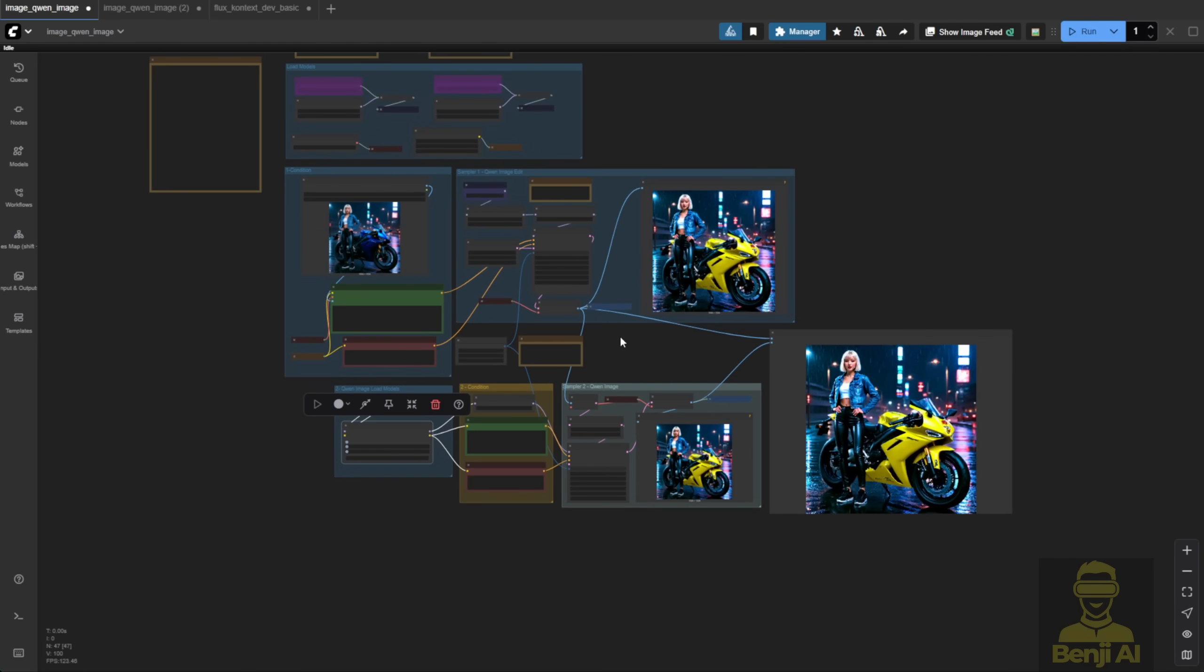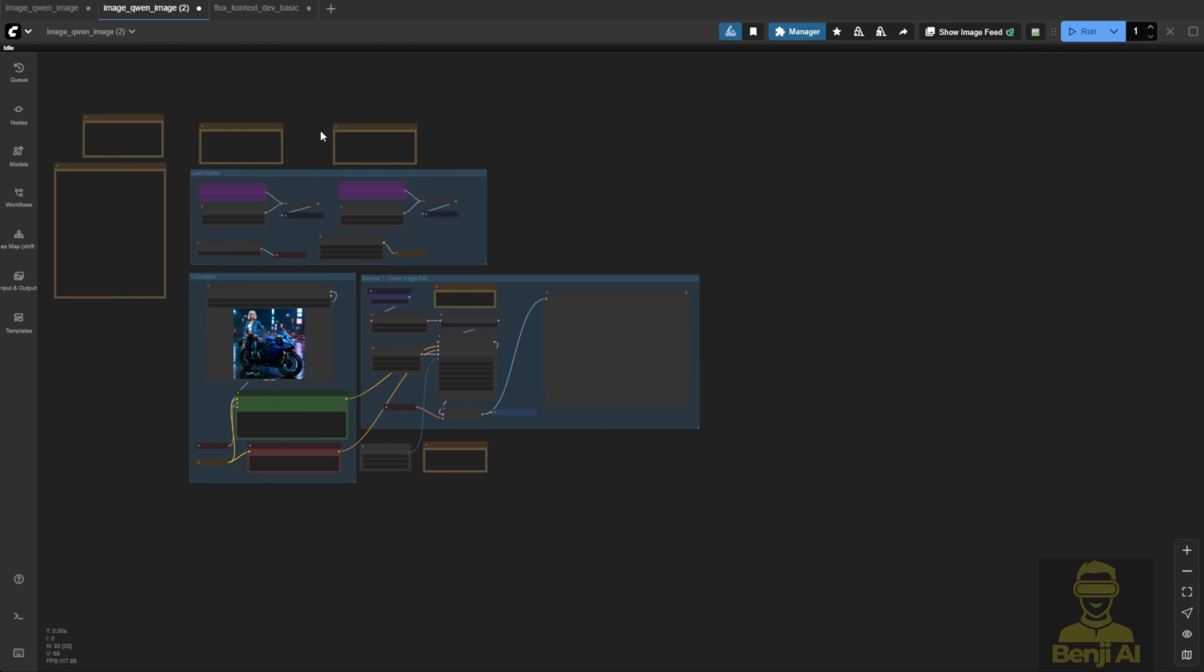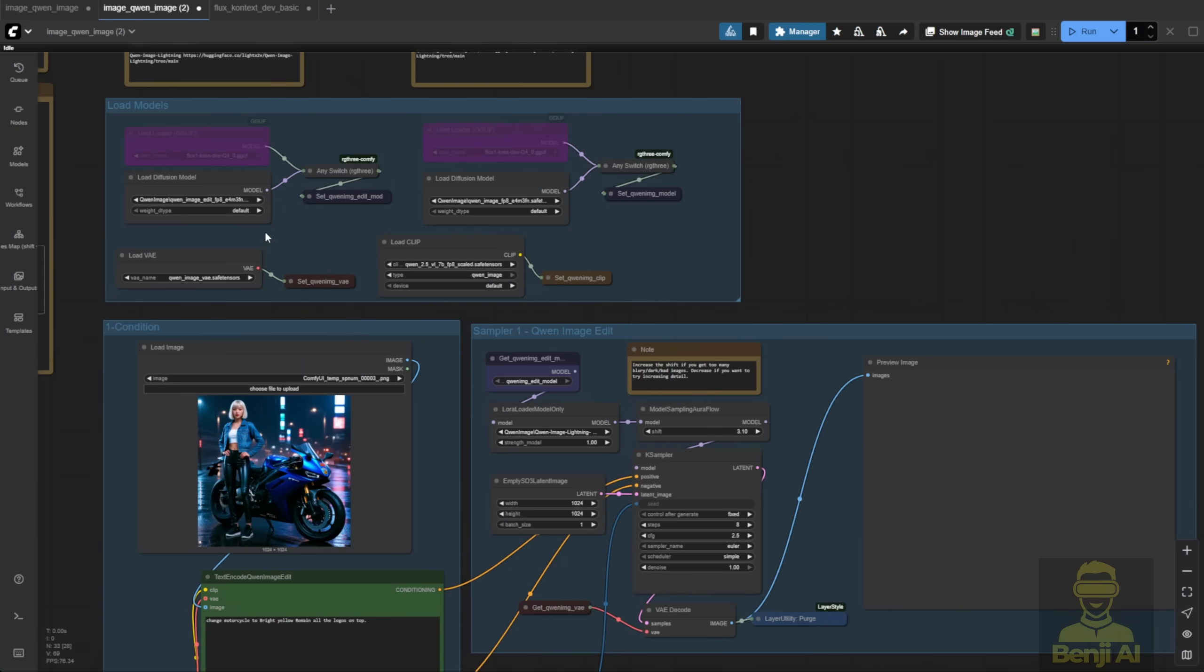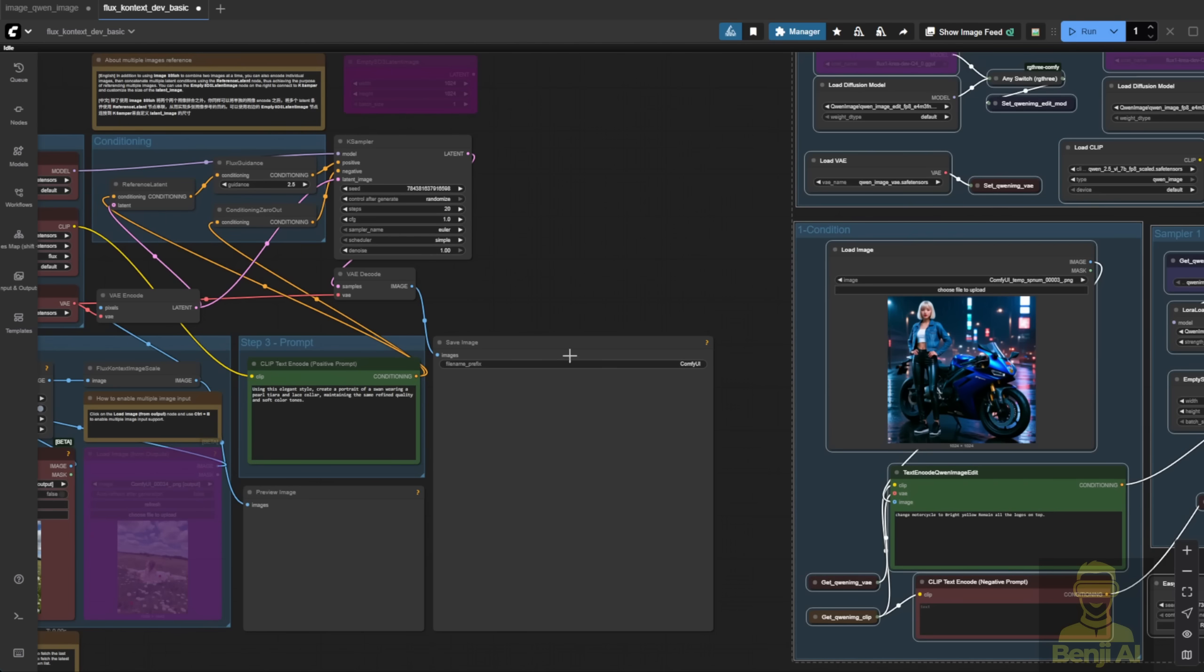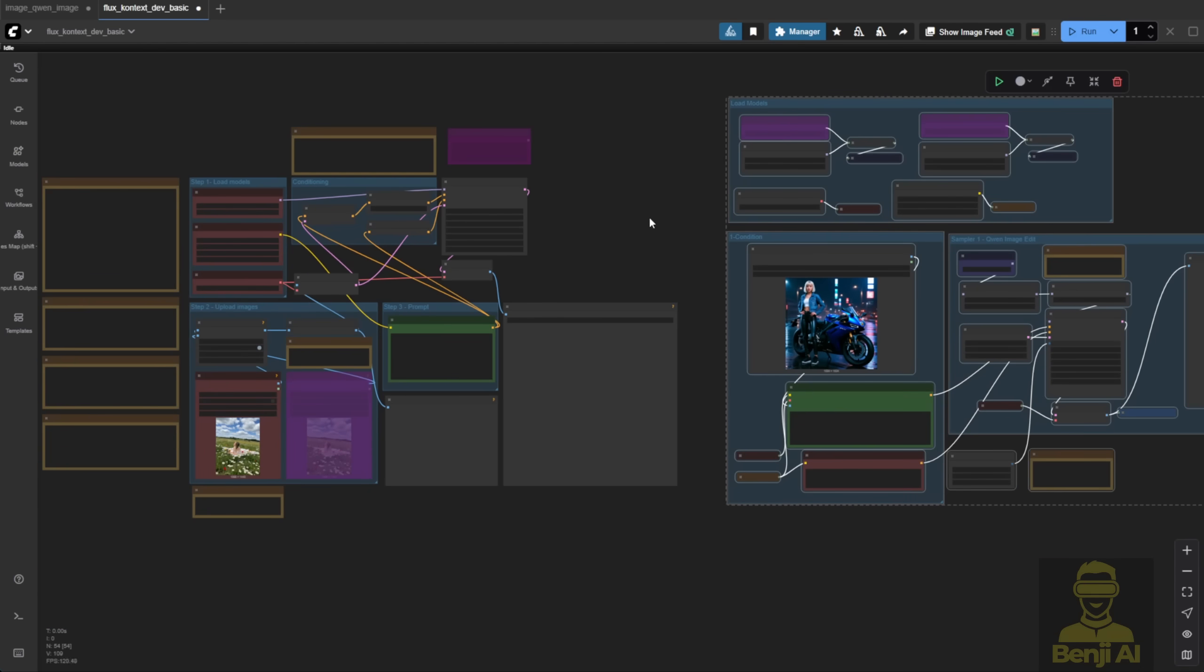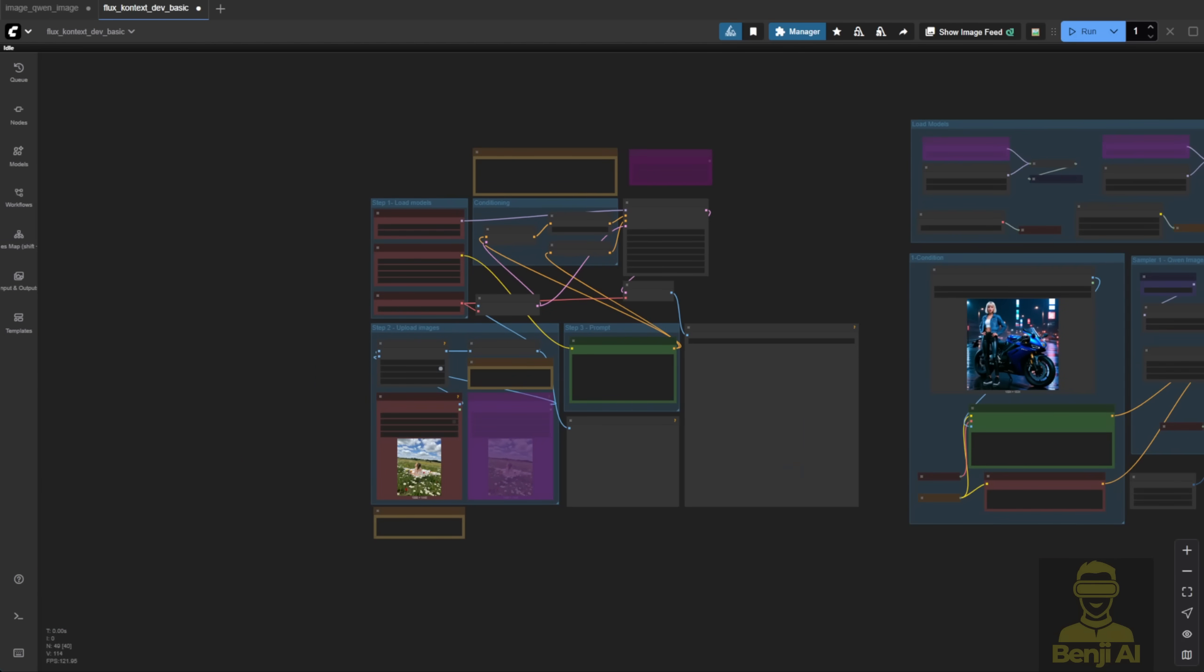Next, people might ask about the Flux Context we've played with and how it compares to Qwen Image Edit. So I'm going to test that, doing a side-by-side comparison with Qwen Image Edit and Flux Context, apples-to-apples, both for image editing. We'll use the same image, same editing text prompts, and see which one generates better in this workflow.